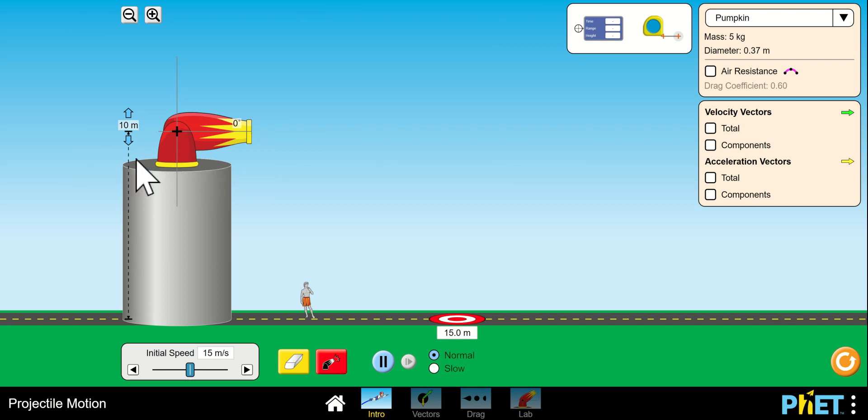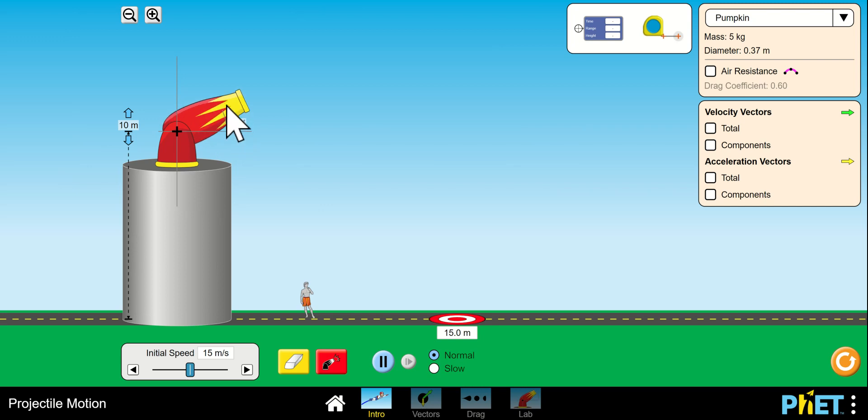Notice we have a cannon 10 meters off the ground, that's perfect. The cannon is at zero degrees. We can adjust it, but the first questions are about when the cannon is fired horizontally.